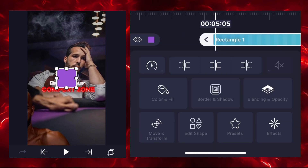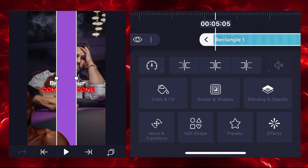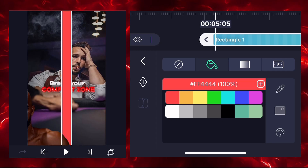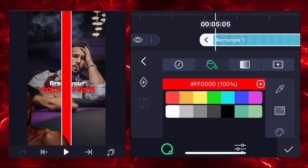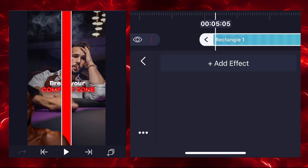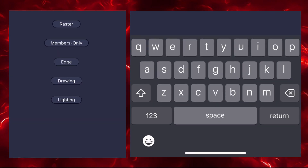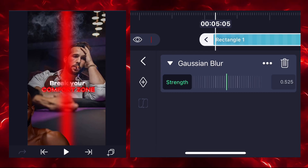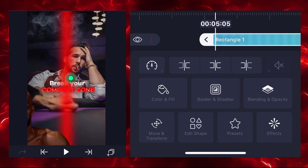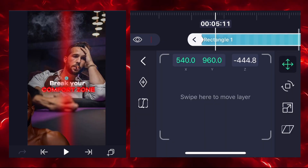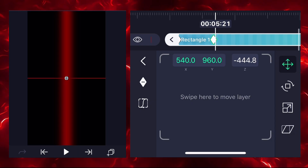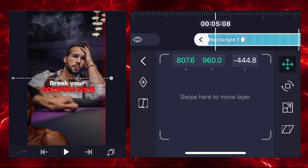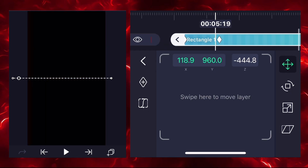Add a rectangle shape and stretch it, then change its color to red. Add the Gaussian blur effect and increase the strength to 600 or more. Go to move and transform and add two keyframes — first at the start, second a little further. Slide left on the second keyframe and slide right on the first, then add a graph between keyframes.